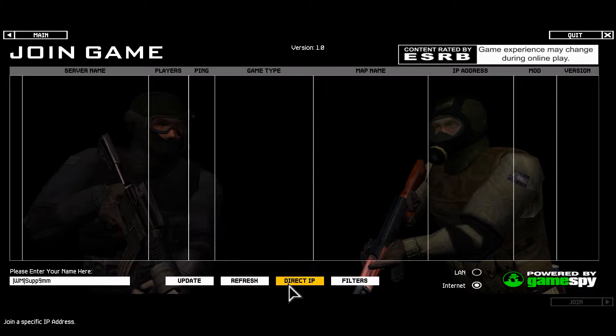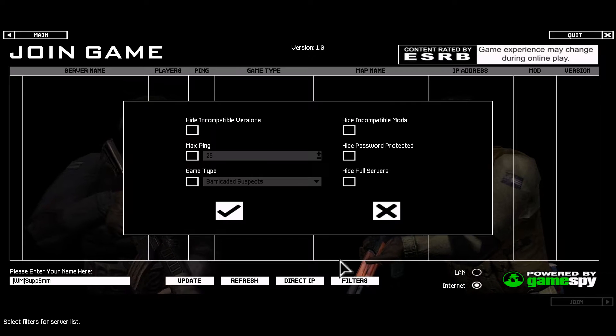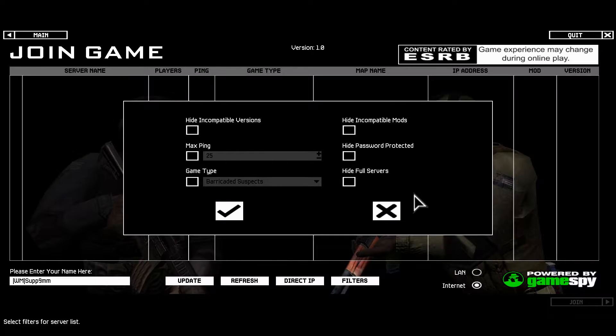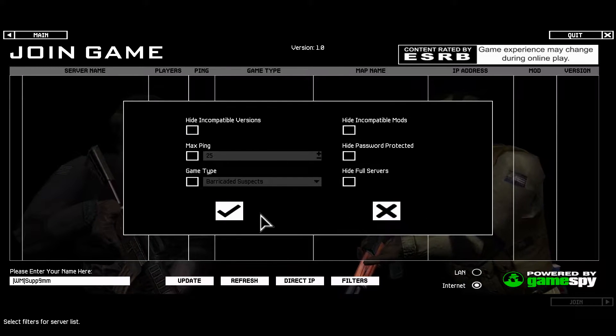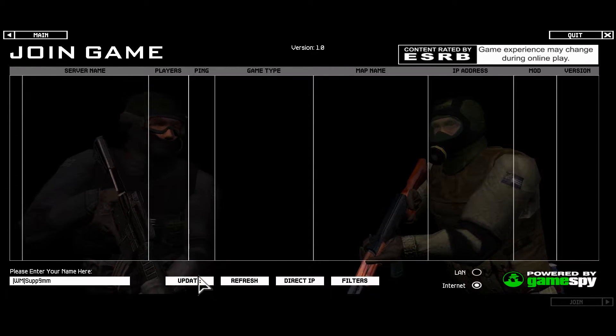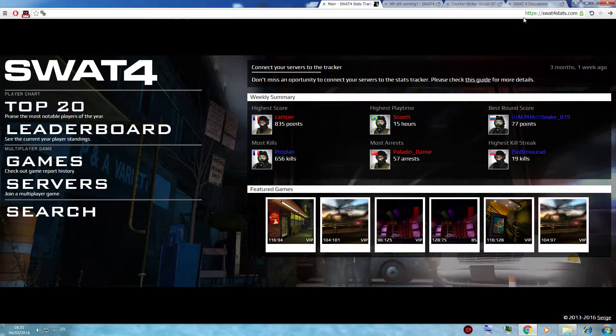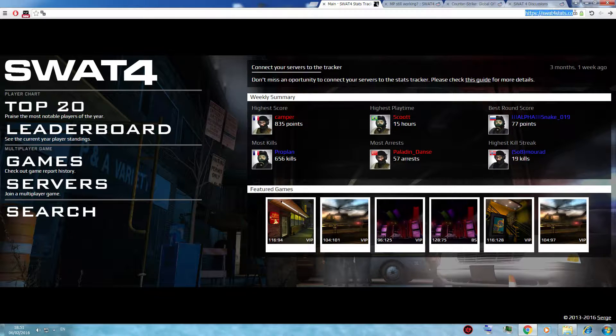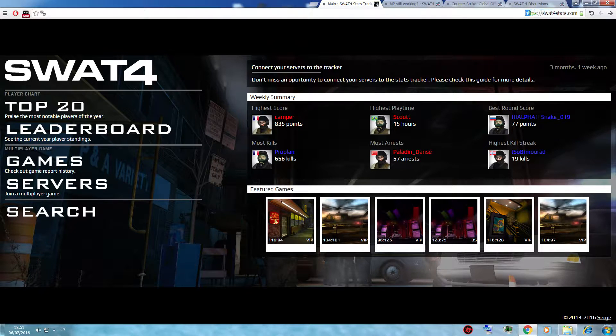Of course you could try to find a server in the server list, but unfortunately you won't be able to find anything. So it's actually quite simple, you go to swat4stats.com.